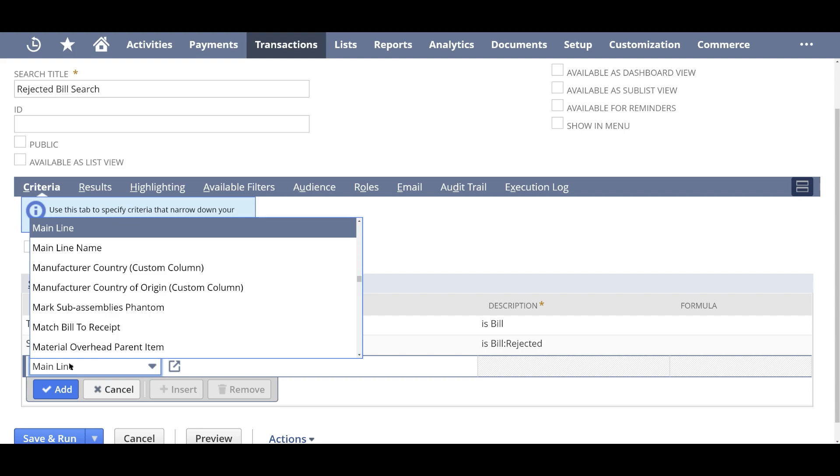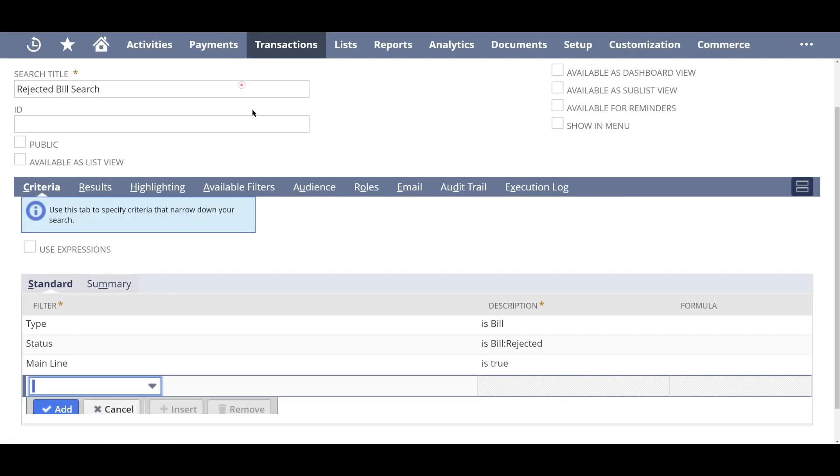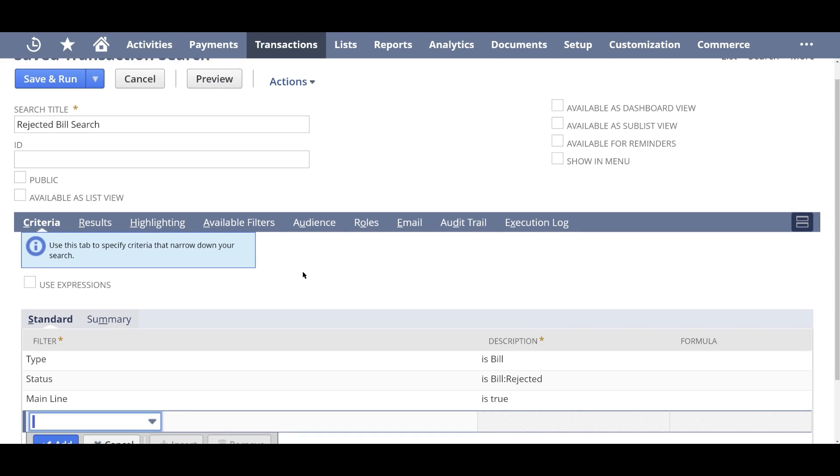And then the other important piece is the mainline. So what mainline does is whether you want your transaction to be at the header level or the line level. So the bill can have multiple lines. So for example, you were to purchase like an iPhone and a couple of accessories from the Apple store.